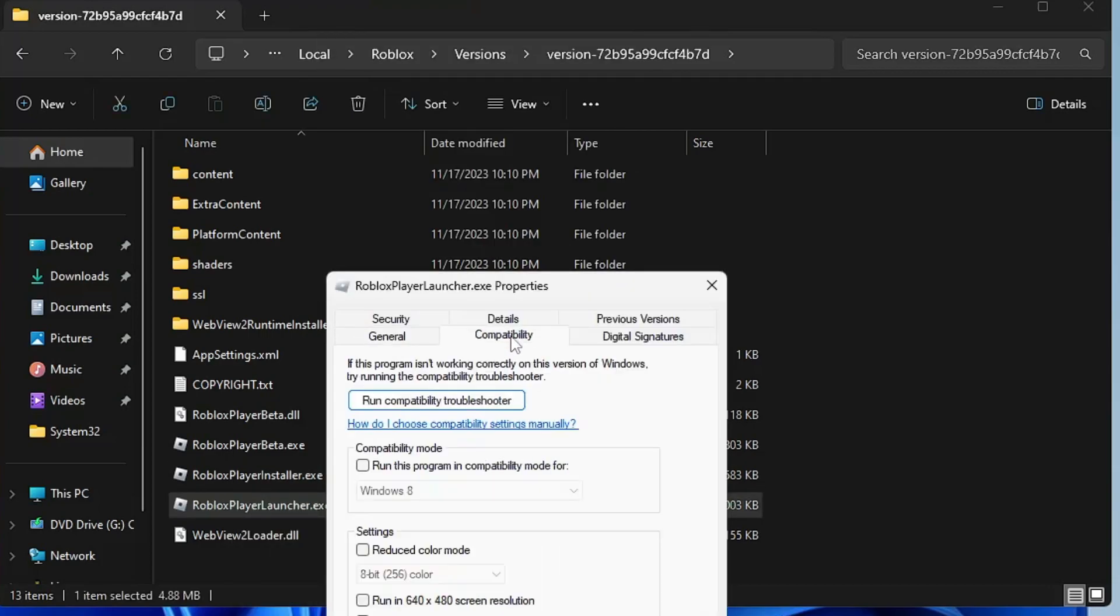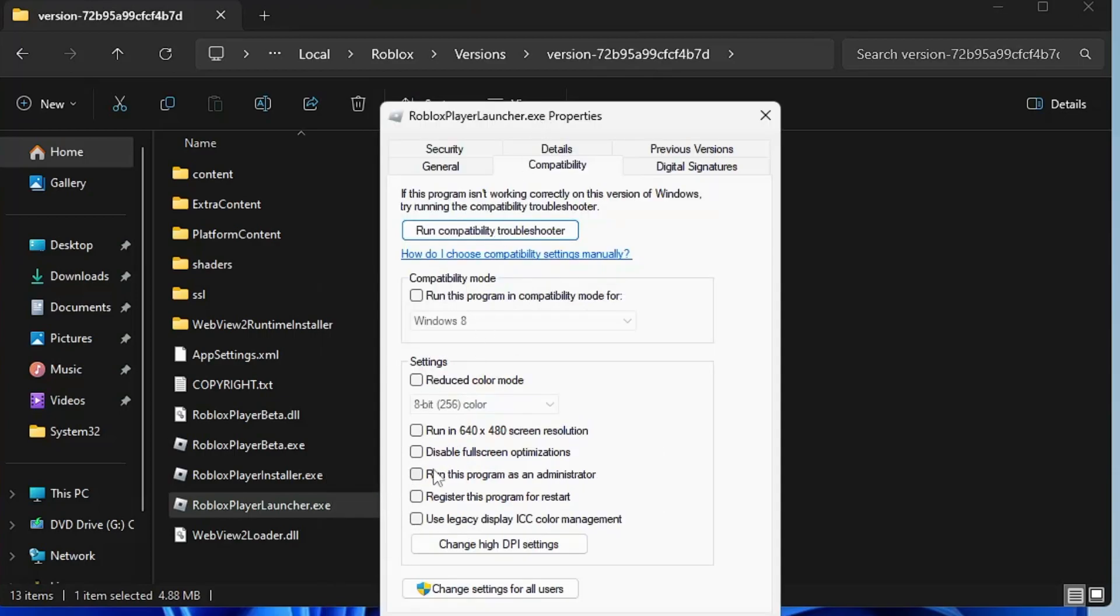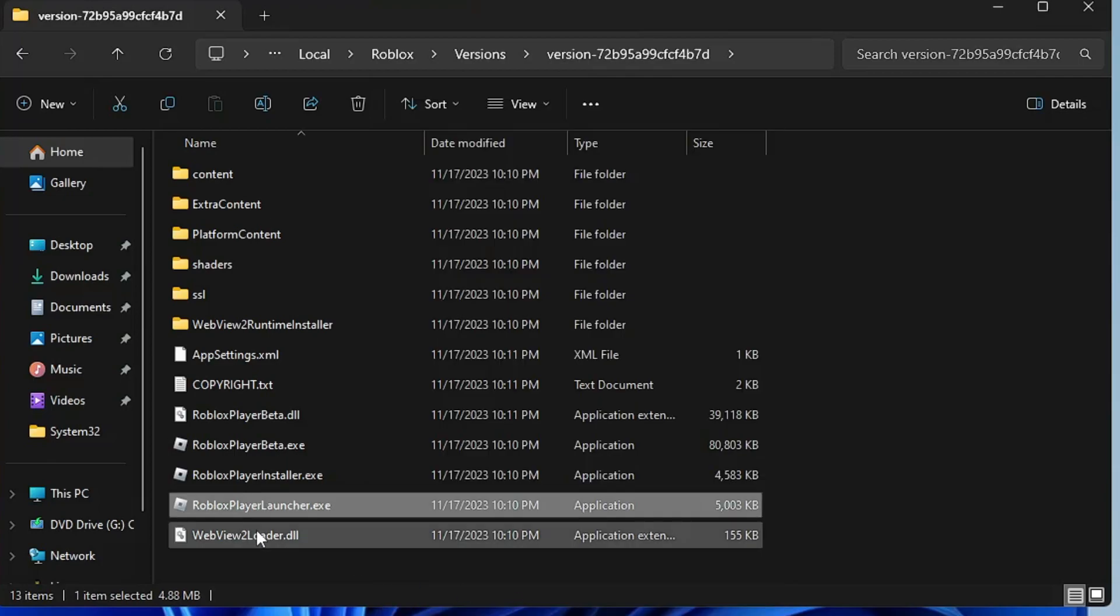Click on the Compatibility tab. Now here you have to check the box 'Run this program as an administrator' and also check 'Disable fullscreen optimizations'. Click Apply, then click OK. Now double-click on it to launch.